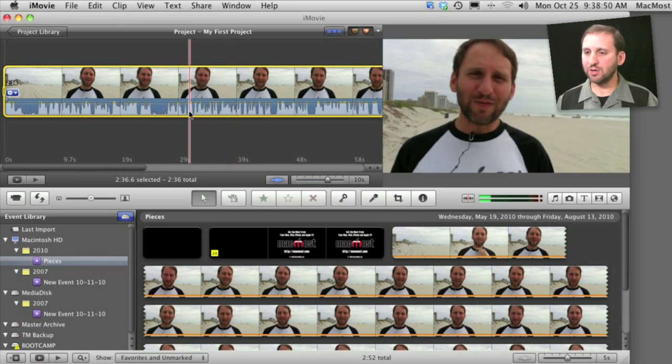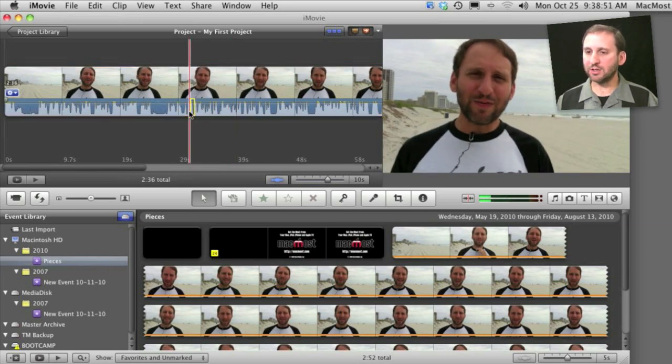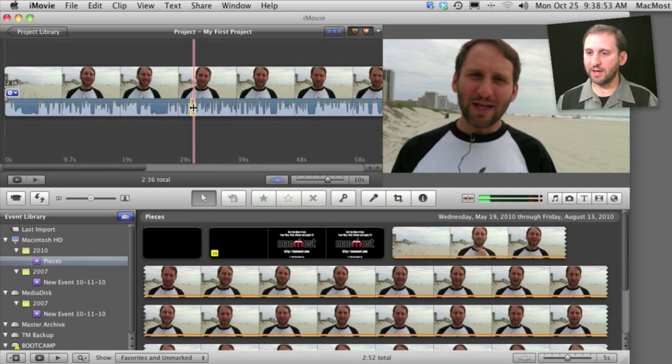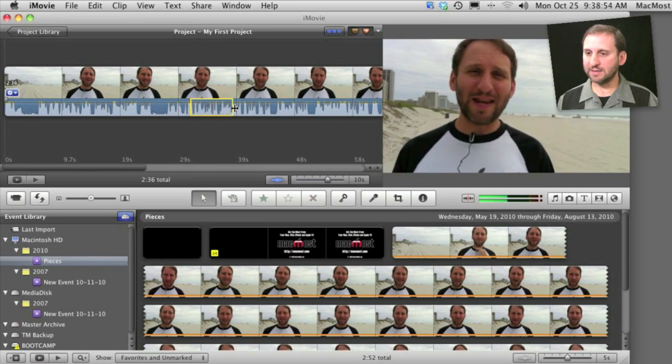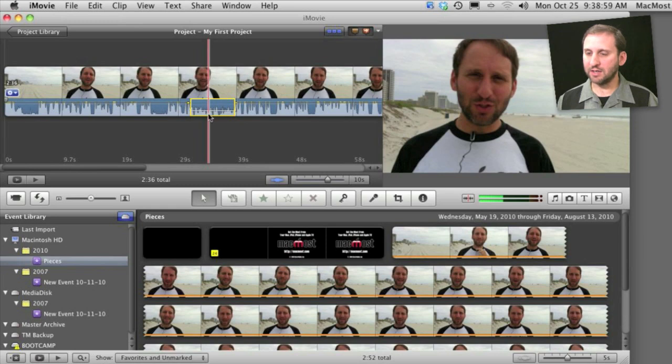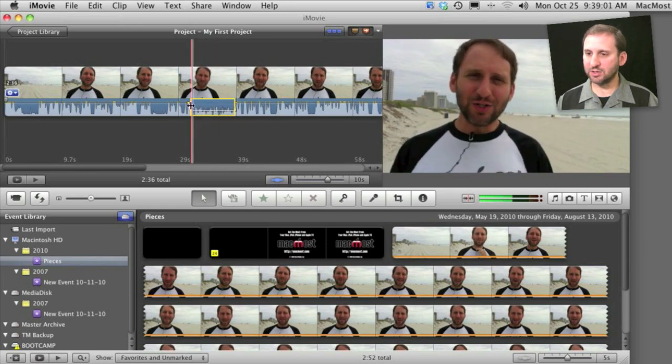What is new is that you can select just the audio area by clicking on it and select a section of it like this. Then adjust the volume for only that section. You can see what is happening. I lowered it for just that section there.